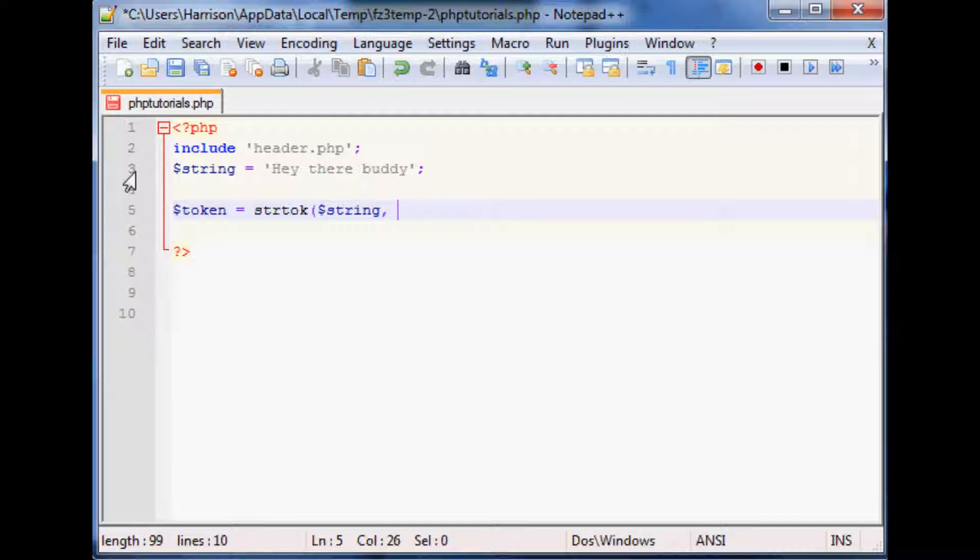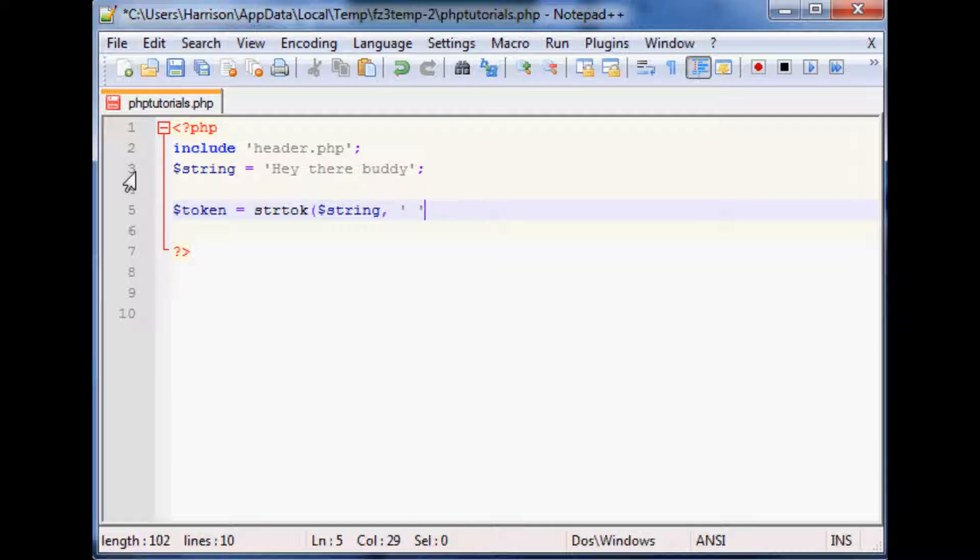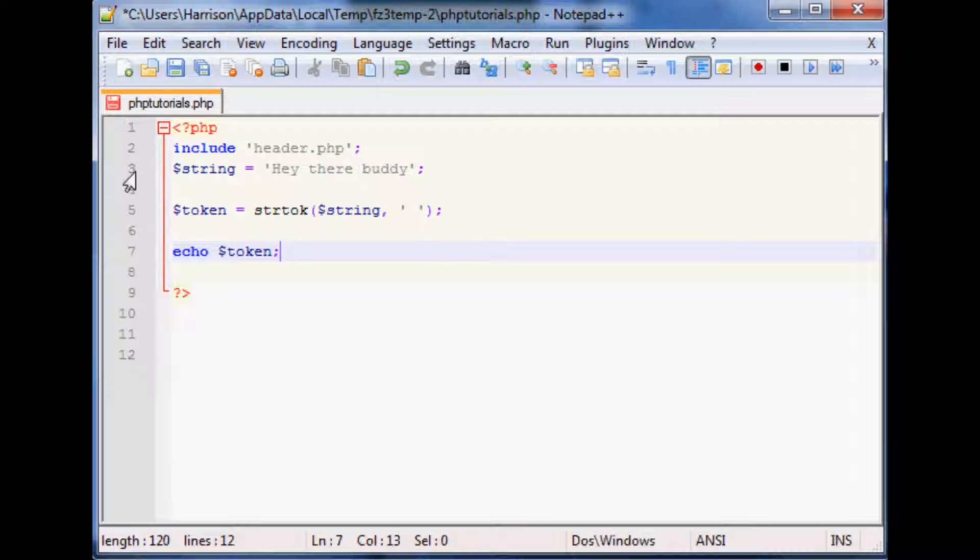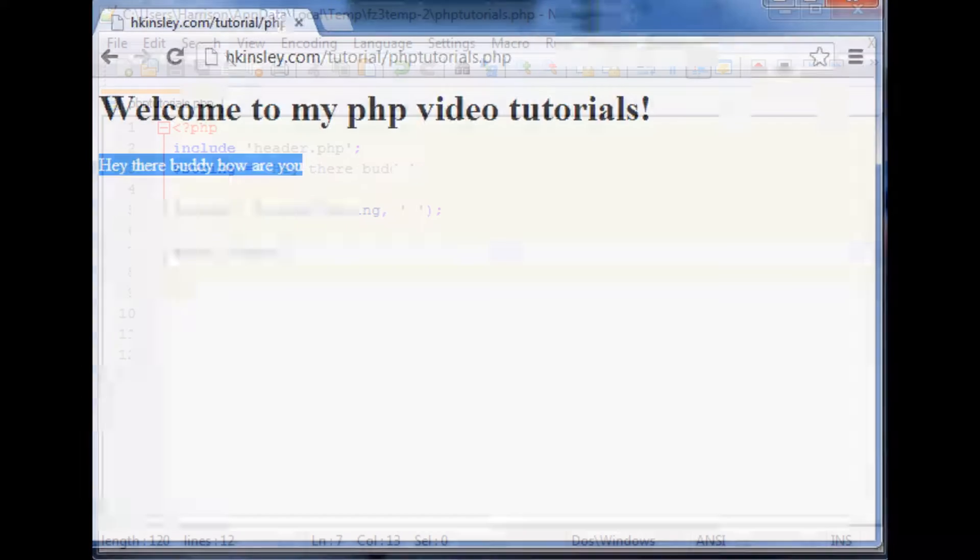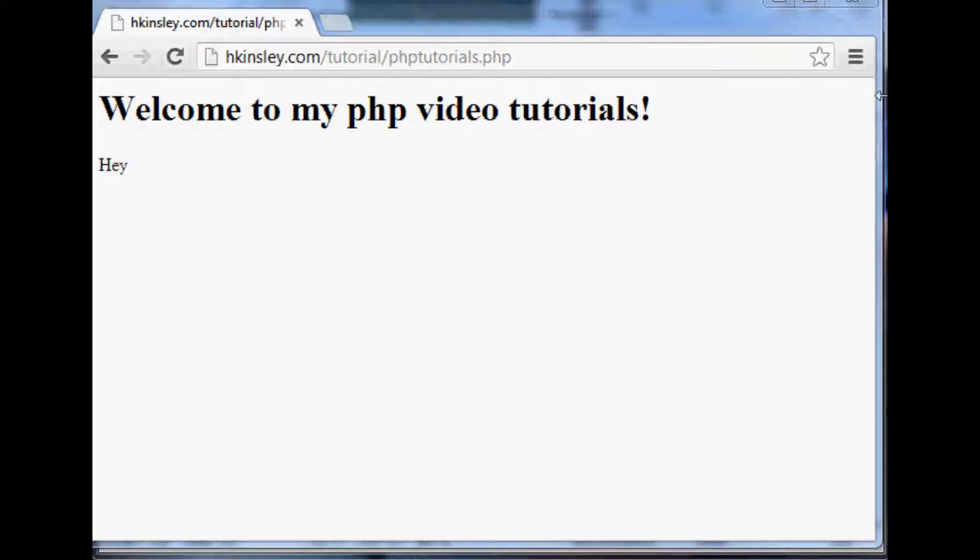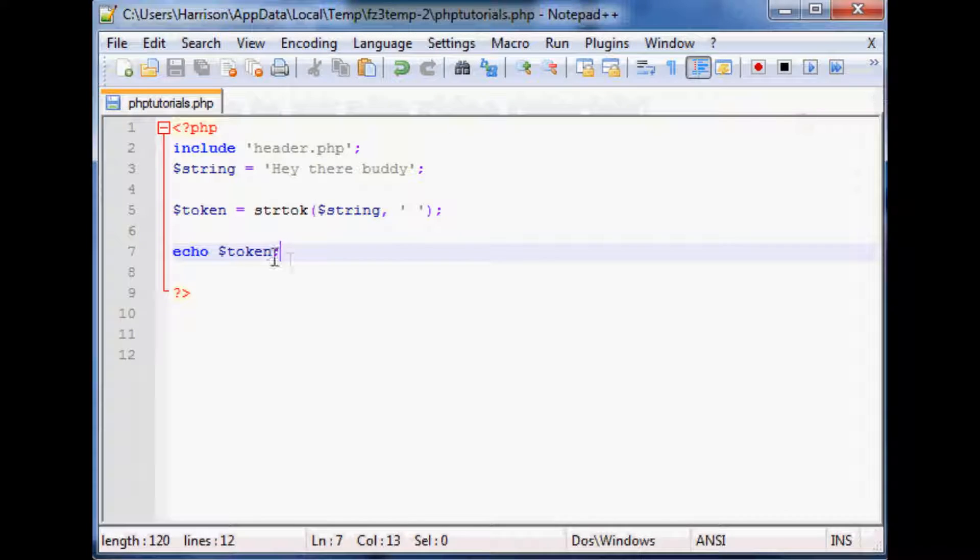So in this case we want to do this to string and then the second case is what do you want the token to be. And a good way to think of it is if you're from coming from Python or another language it's really what you're going to split by. So let's say you want to tokenize by the space, we'll just tokenize by a space and that's it. So now if all we do is just print out token, so let's just echo token, save that and come over what we get so far is just hey.